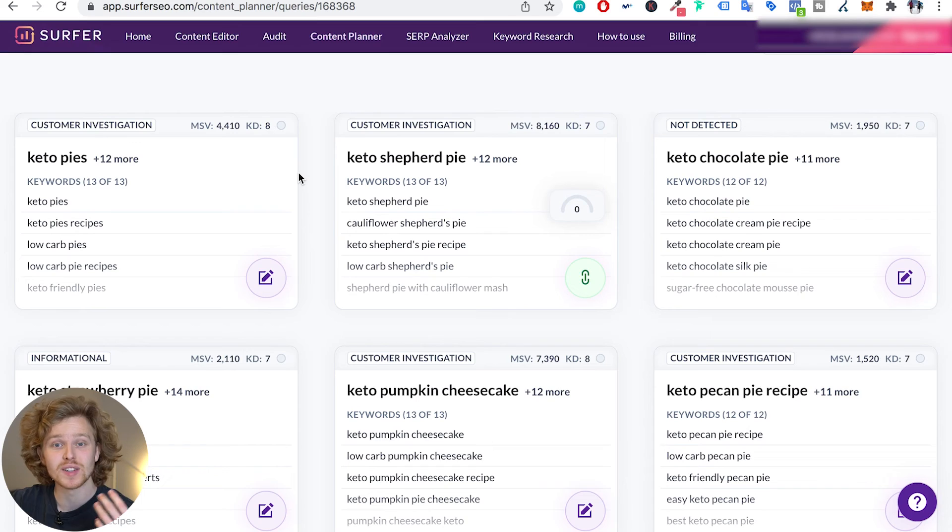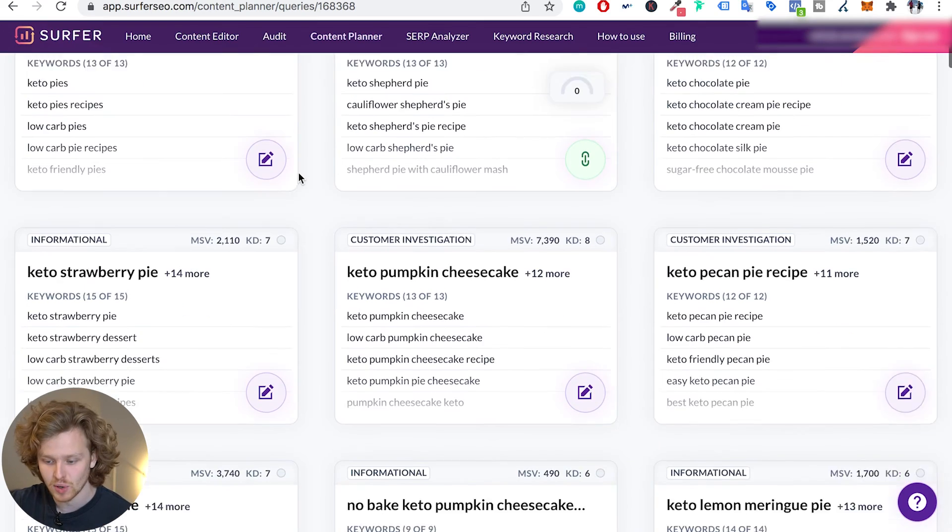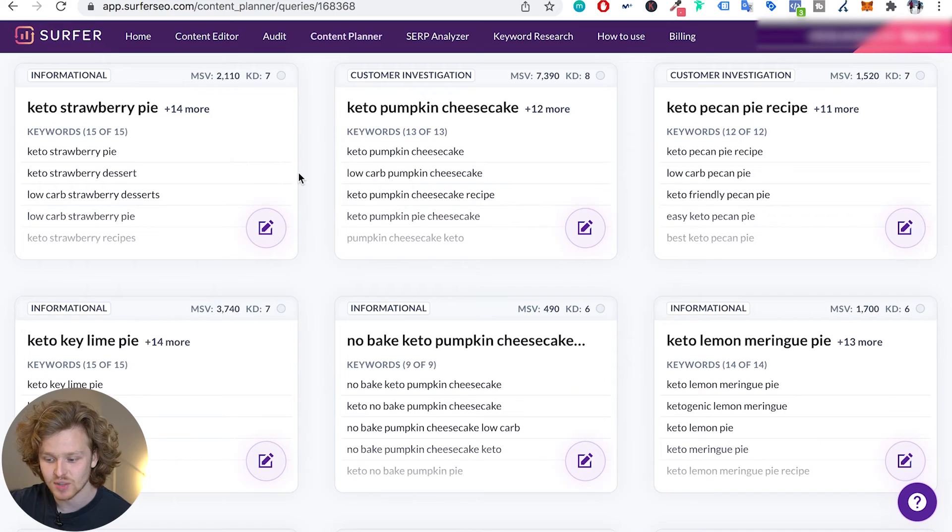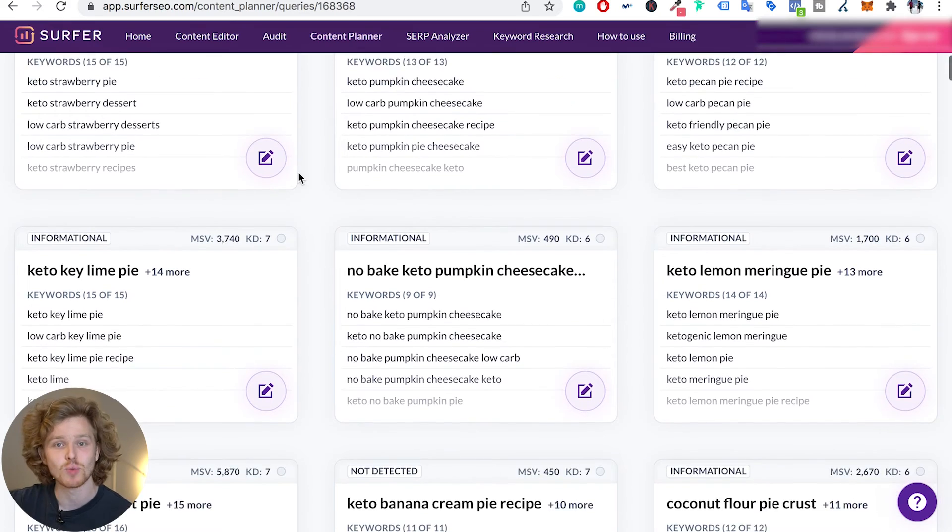We're gonna be able to create high quality content that's also extremely optimized for the specific topic cluster. Now that we've created that one content editor, we can do the same for as many of these topical clusters as we'd like.